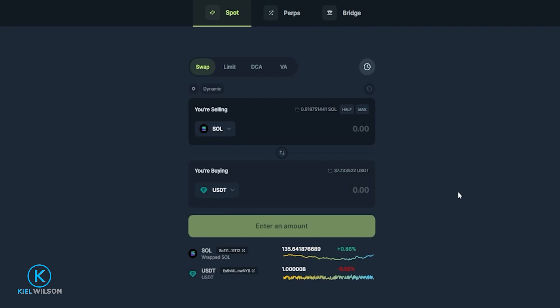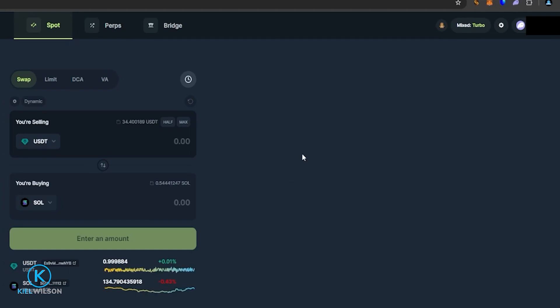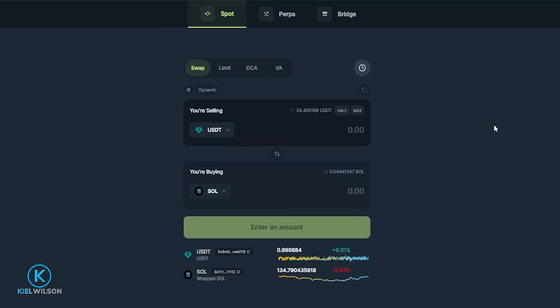If it's your first time connecting a wallet to the platform, your wallet will drop down from the top right-hand side of the screen and you'll have to sign authorization to connect the wallet to Jupiter Swap — simply click Confirm inside your wallet. Once your wallet is successfully connected, you'll be able to see your wallet address top right-hand side of the screen. If you don't have a hot wallet already, I have step-by-step beginner tutorials for Phantom Wallet, MetaMask, and Trust Wallet linked in the description below.